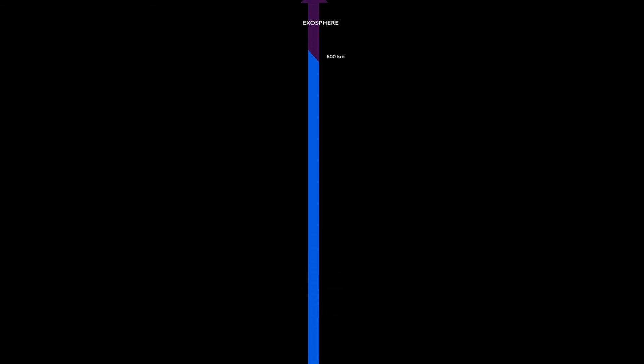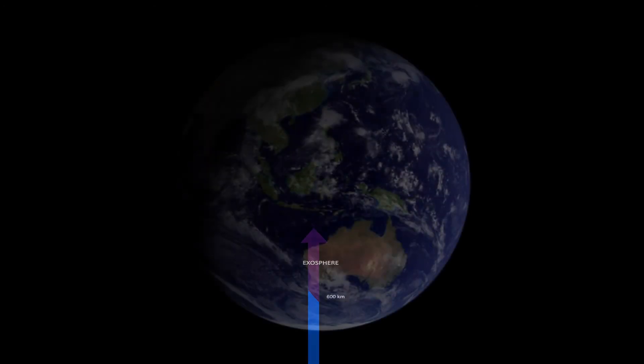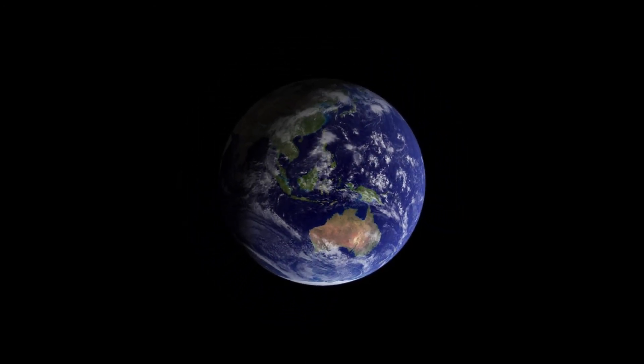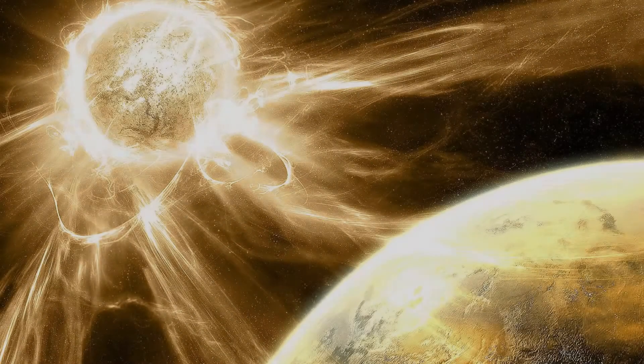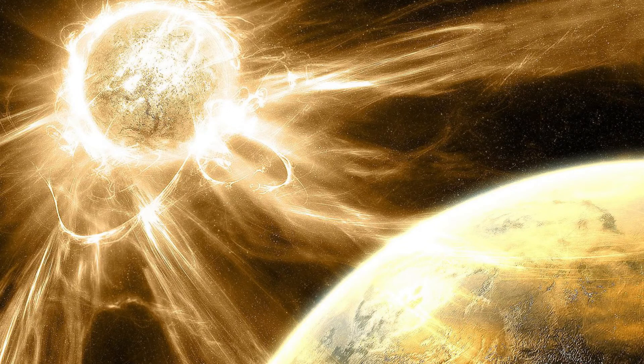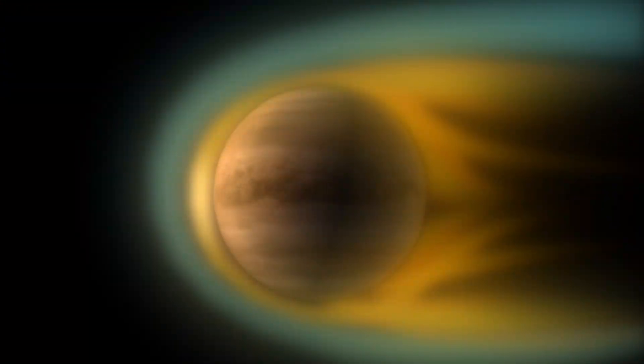Moving even further up, we come to the exosphere, which starts somewhere between 500 and 1000 kilometers above sea level, and it keeps going till the atoms are no longer bound to Earth's gravity. At the upper end of this layer, atoms are blown about by solar wind that can be picked up and flung off into outer space.